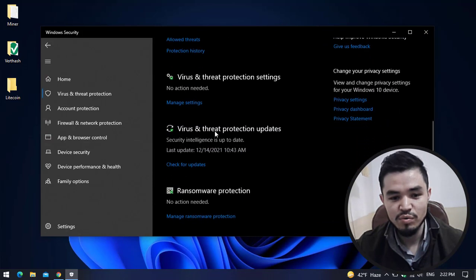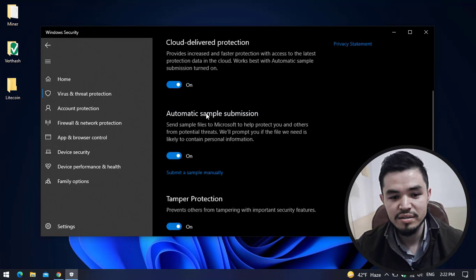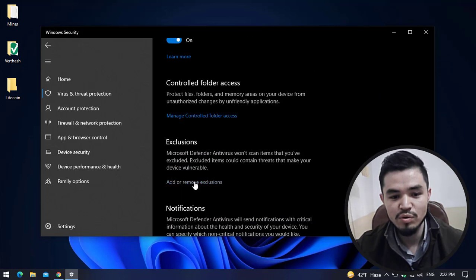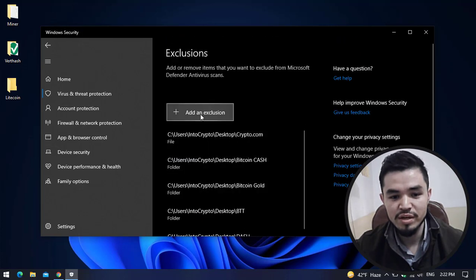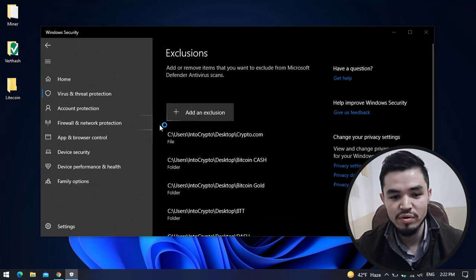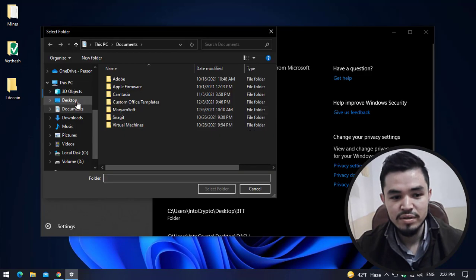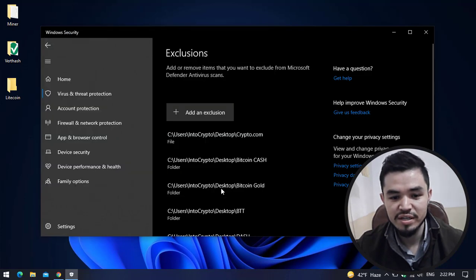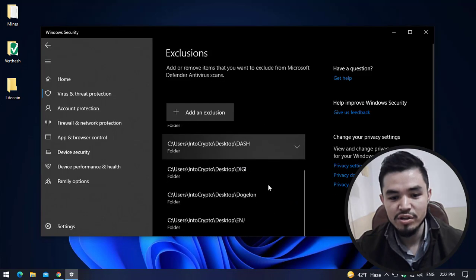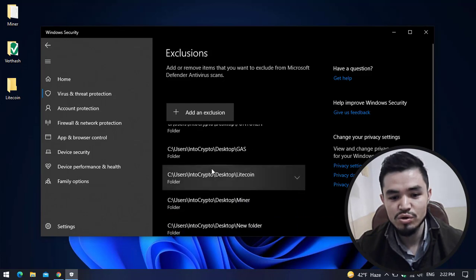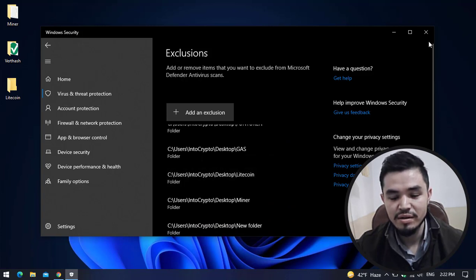Click on Virus & Internet Protection, scroll down, click on Manage Settings. Scroll down here, click on Add or Remove Exclusion. Click on Add an Exclusion, select the folder, select the Litecoin folder which I have created and add the Litecoin folder in the exclusion part. Here you can see the Litecoin folder is already added here.